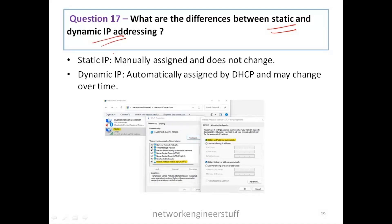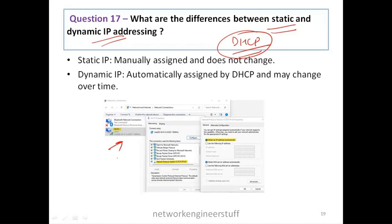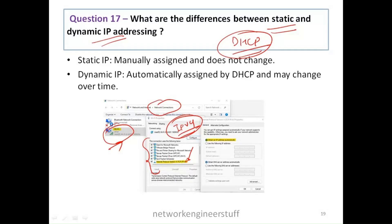Question number 17: what is the difference between static and dynamic IP addressing? If you remember, in question number 12 we discussed DHCP — Dynamic Host Configuration Protocol. On a Windows PC, if you go to Network Connections, then Wi-Fi properties, you'll find an option for IPv4 — Internet Protocol Version 4. Going into its properties, you'll see options to assign the IP address.